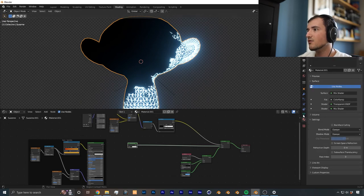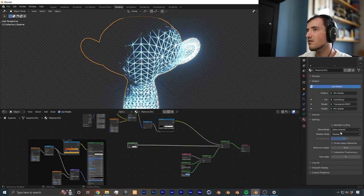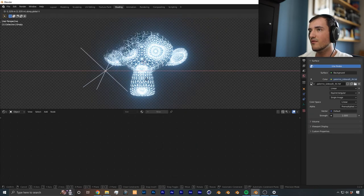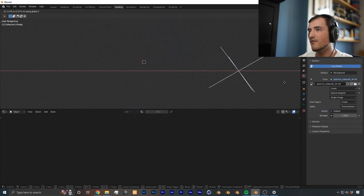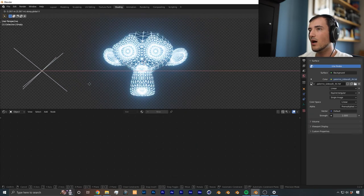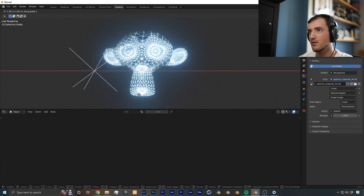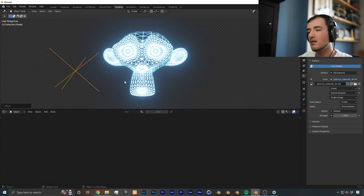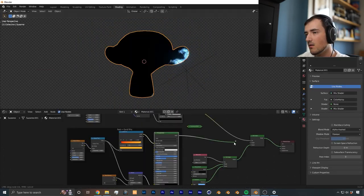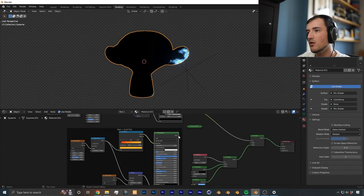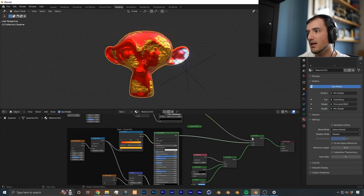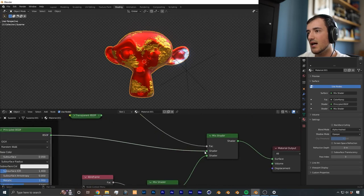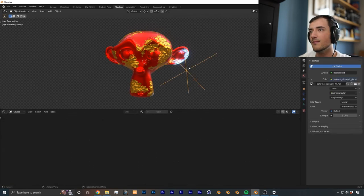And to make it show in Eevee, you just got to change your blend mode to alpha hashed. As you can see, when we move this empty back and forth, we go from wireframe to completely invisible. So if you're doing VFX, you could use this particular modification of the shader. But if you're making a full CGI scene, you want to have an actual shader, so you want to just plug it in into the first top slot of the mix shader right there.